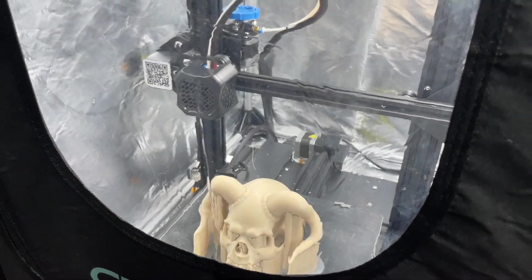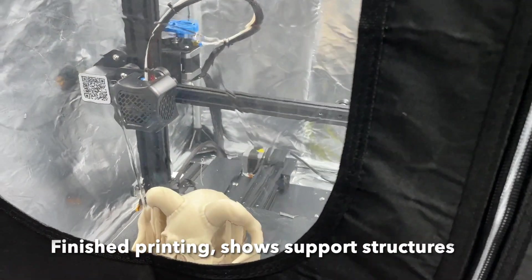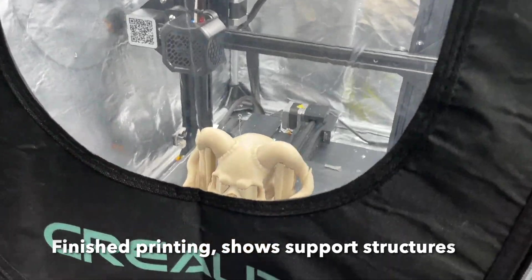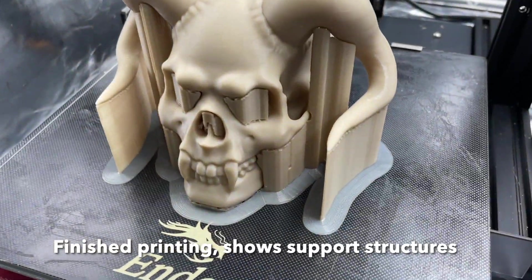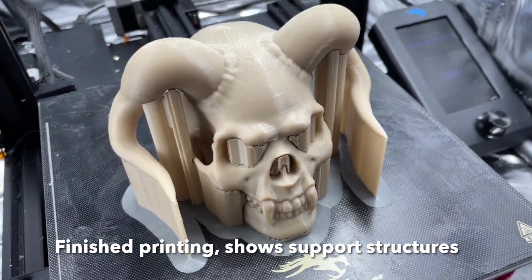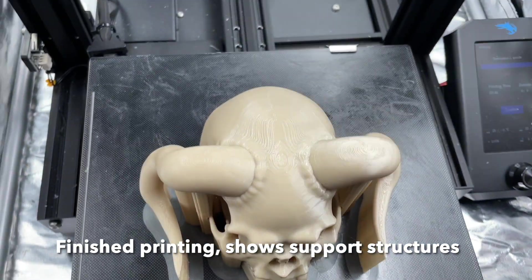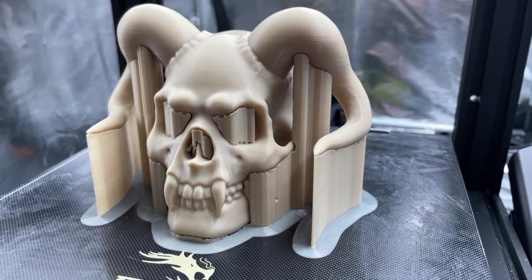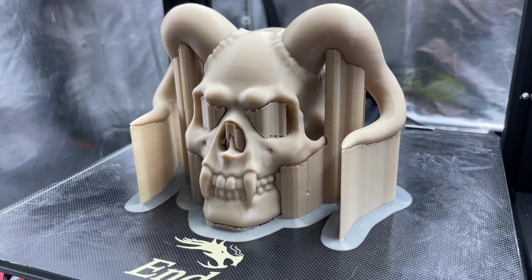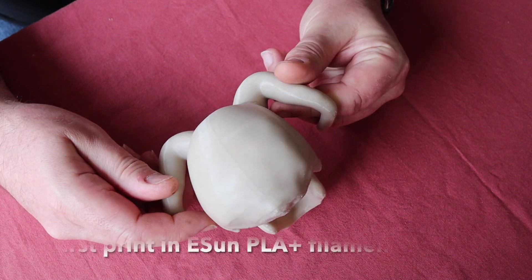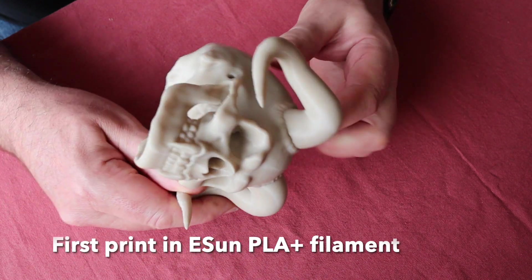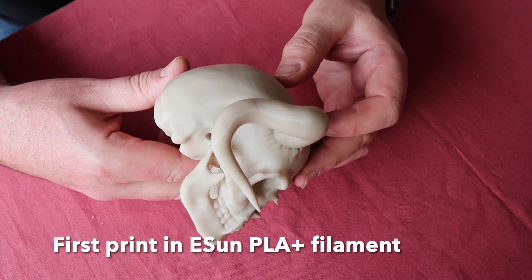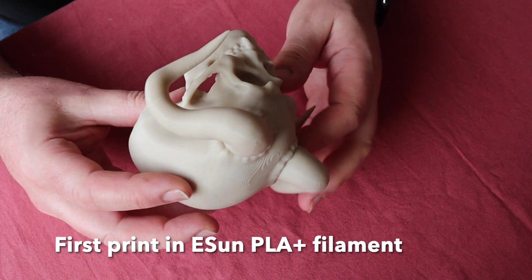There it is on the print bed all finished. This is also in E-Sun PLA Plus filament which I got off Amazon and it's brilliant filament, really strong. Very impressed with the print quality on that but you can see the support structures. The only problem is with this strong filament the support structures are a bit harder to break away and clean off. But there it is once it's all cleaned up. Very pleased, very satisfying actually producing something on your screen and then actually being able to print it out in reality.